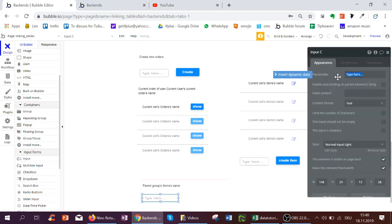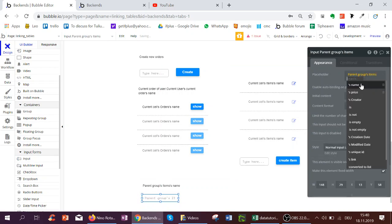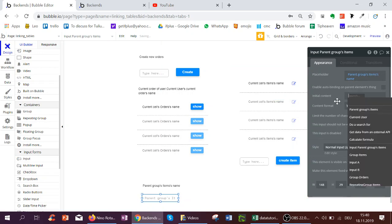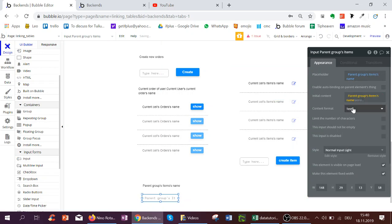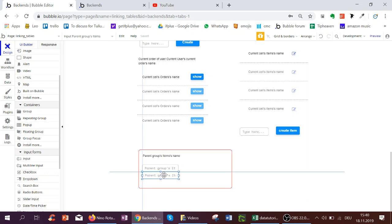The inputs, the placeholders can be the parent group items name and the initial content. We also want the name. And then we want to do the same for price and copy pasting.